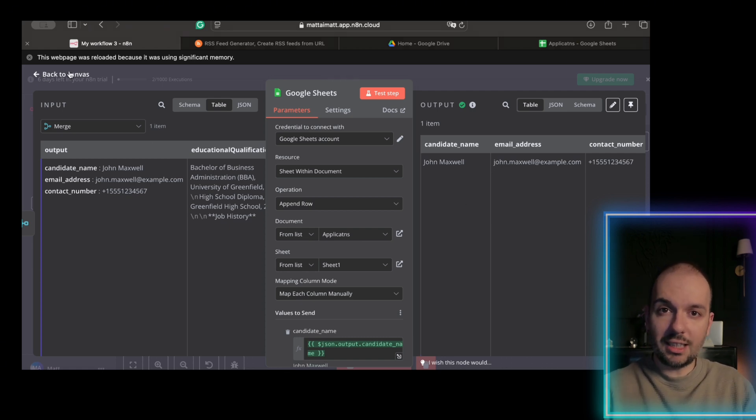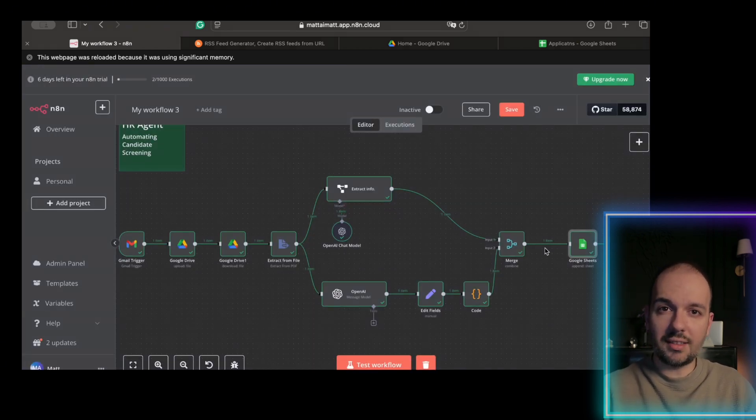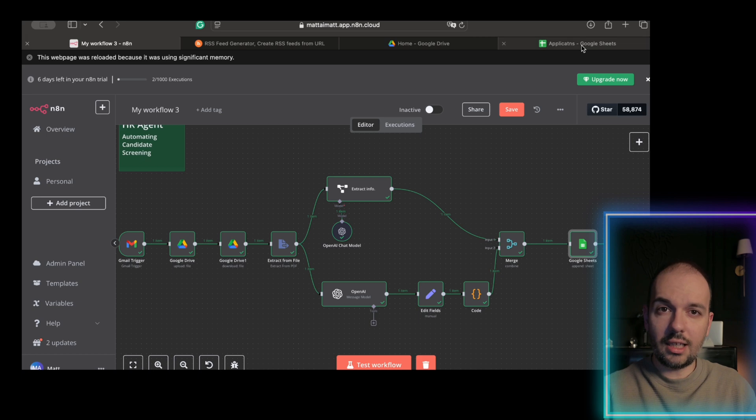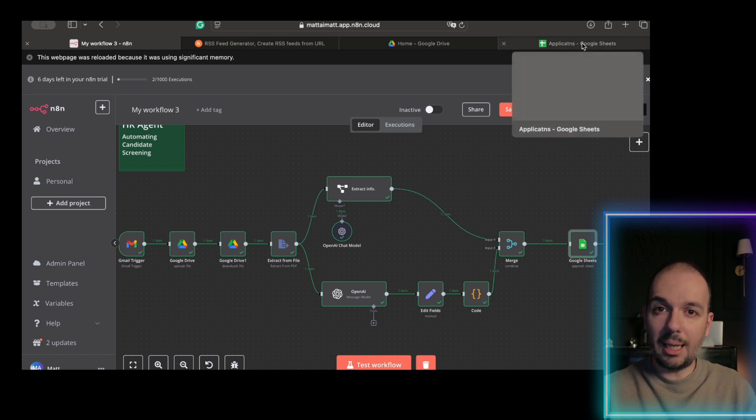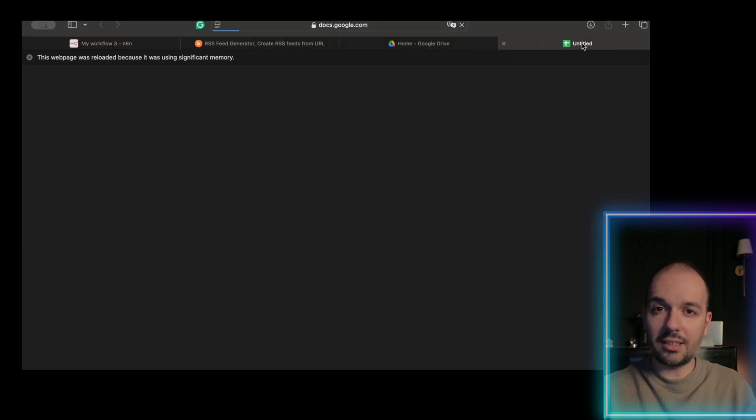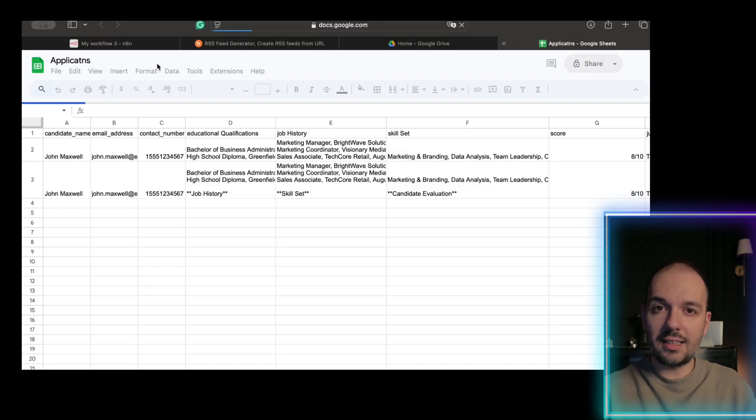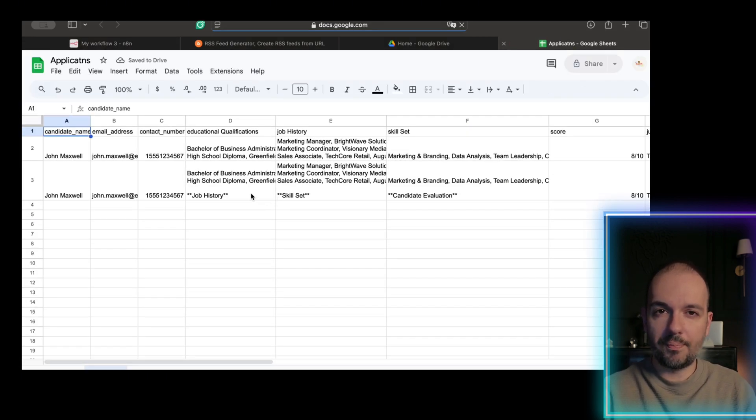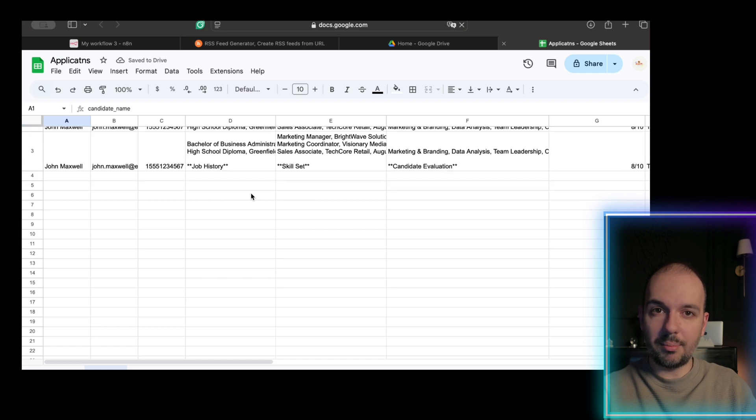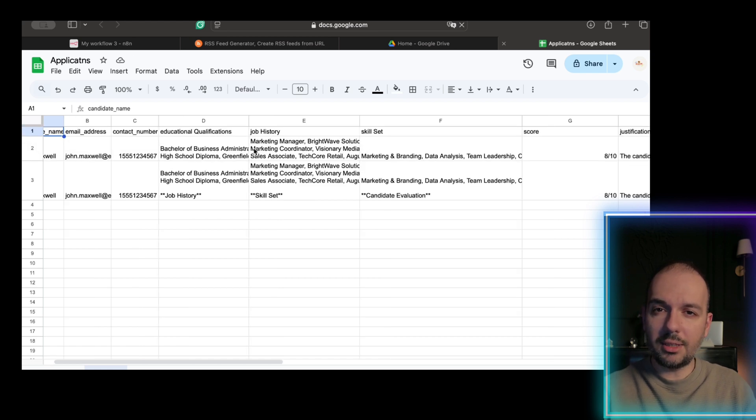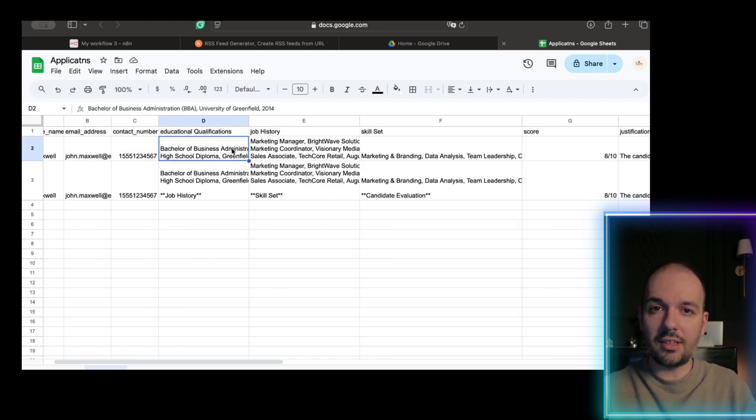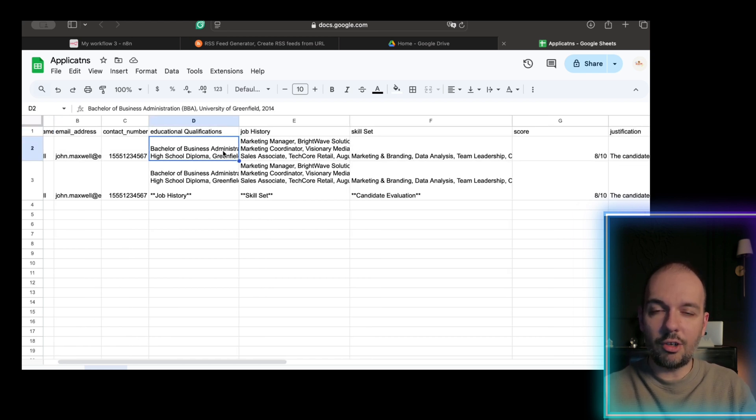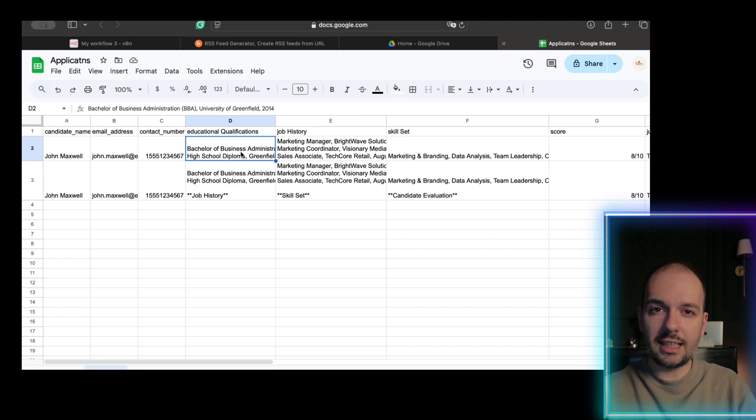So, this setup not only organizes the data neatly, but also allows you to apply filters and sort candidates based on their scores. Here's a quick tip. Always double check your Google account integration to prevent any errors during data transfer.